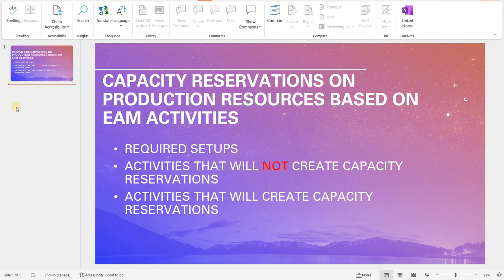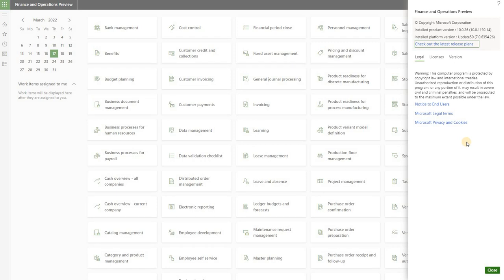First we'll talk about the required configurations, then we'll talk about activities that will not create any capacity reservations on those resources, and then we will talk about the activities that will create the capacity reservations. All demos that I'll show you today will be done in the latest release of Dynamics 365 for Finance and Supply Chain Management version 10.0.26.